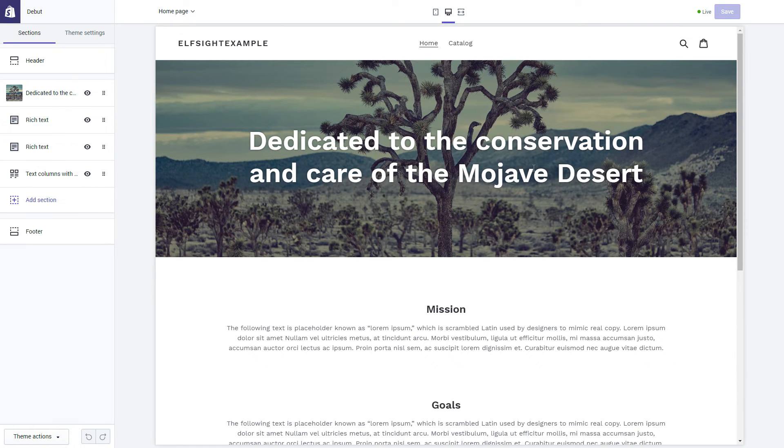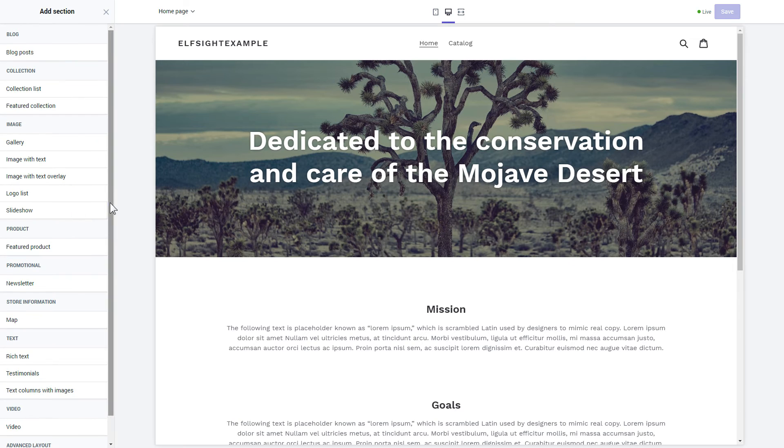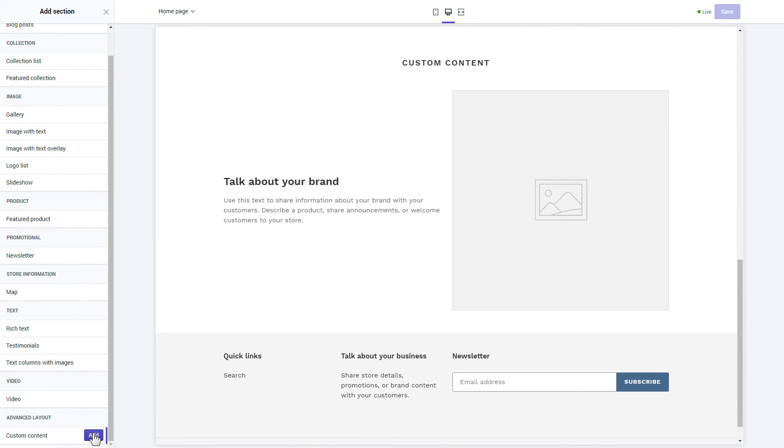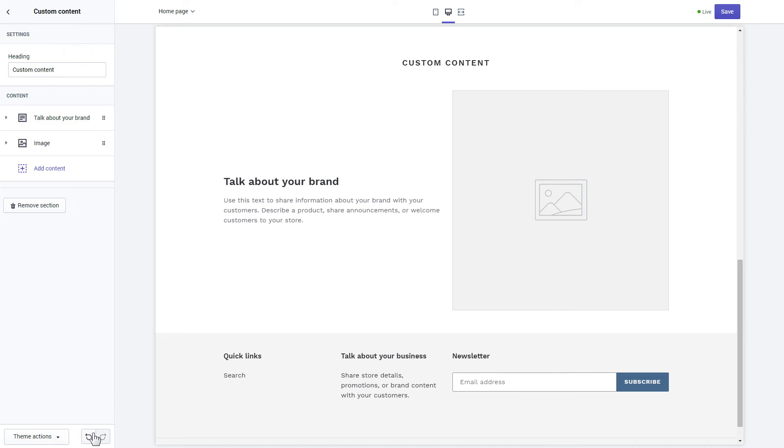Click add section in the left-hand menu and then click add in custom content. Remove the pre-installed sections.